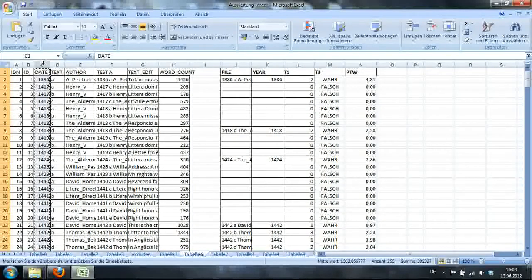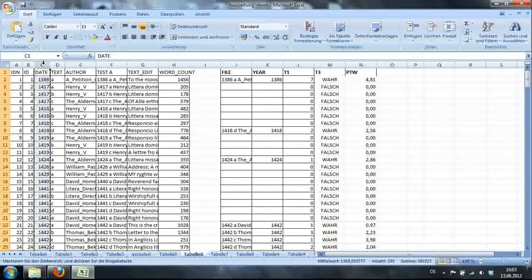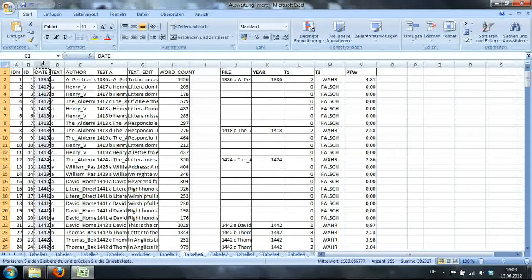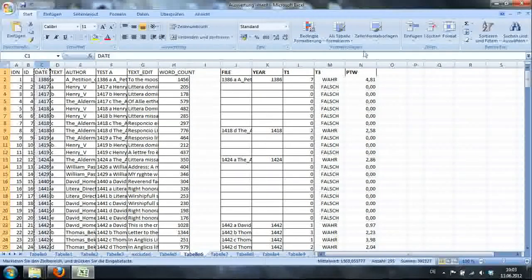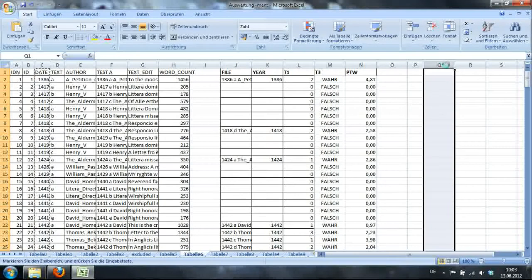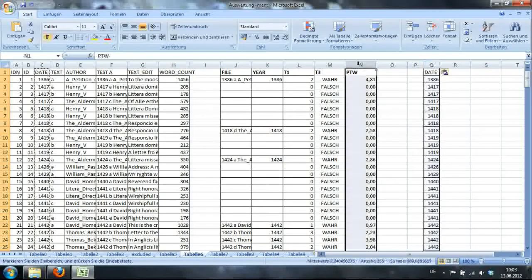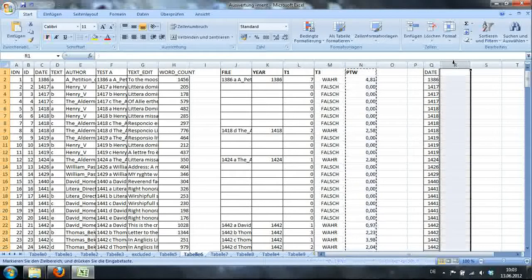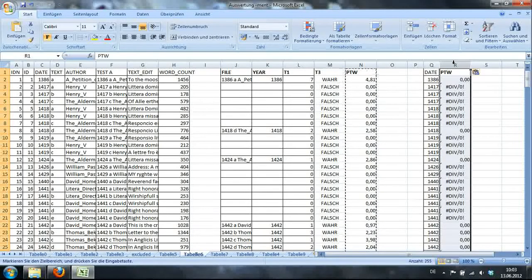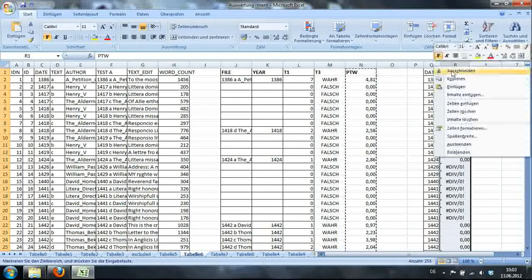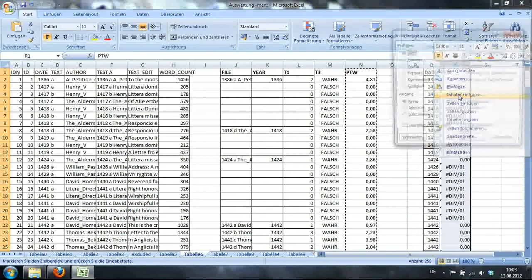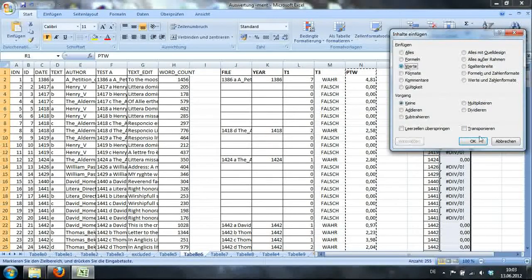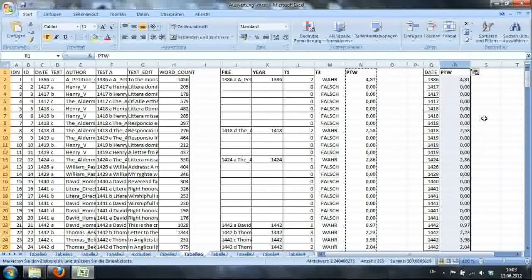So first, of course, this data set would be MEN suffixation. So I'll copy the column with date, put it here, then I'll copy the per-thousand word frequencies of MEN suffixation. I have to go to Inhalte Einfügen here.